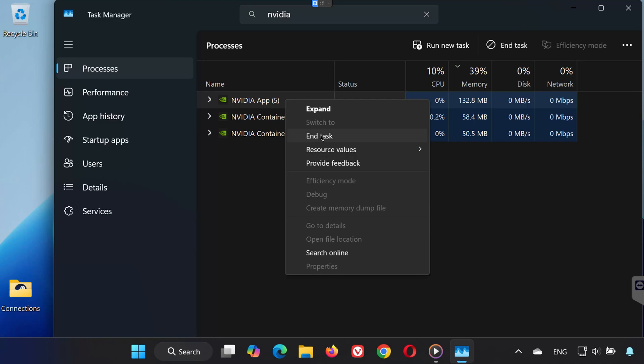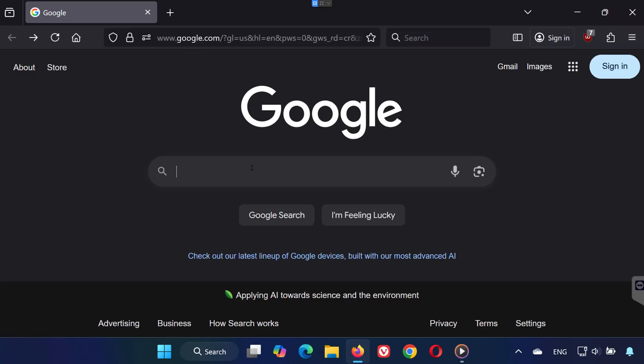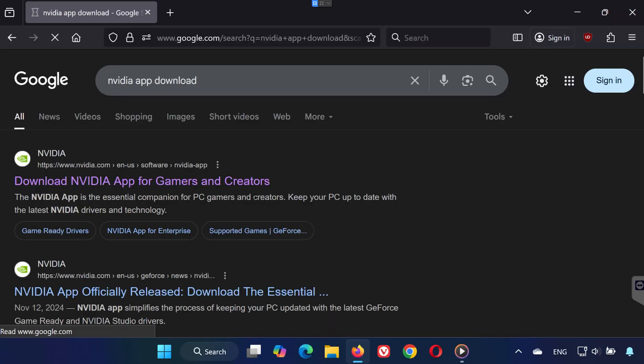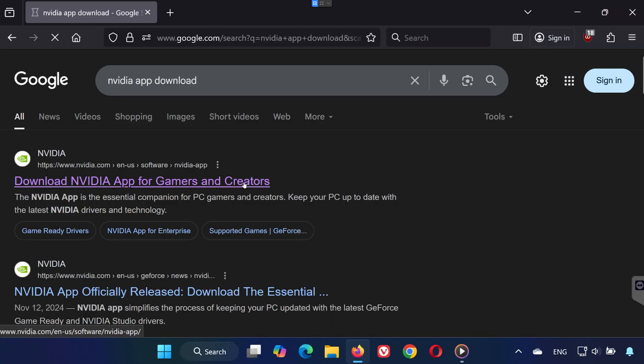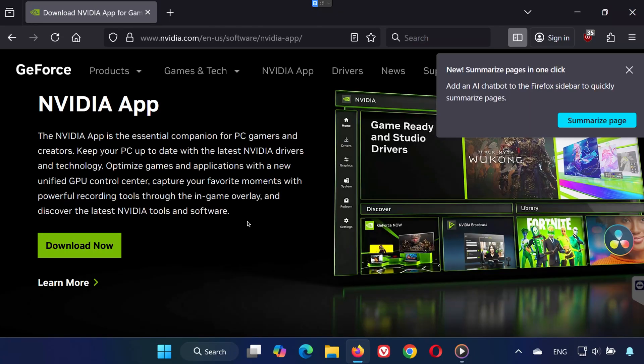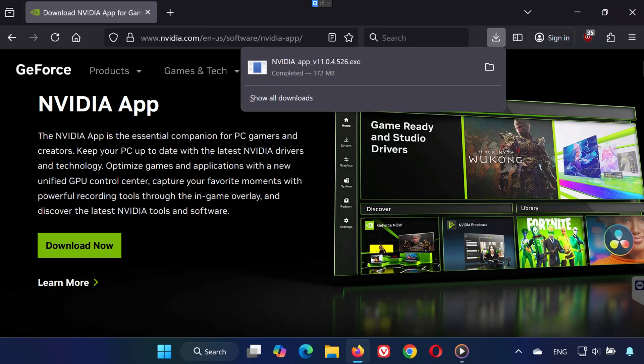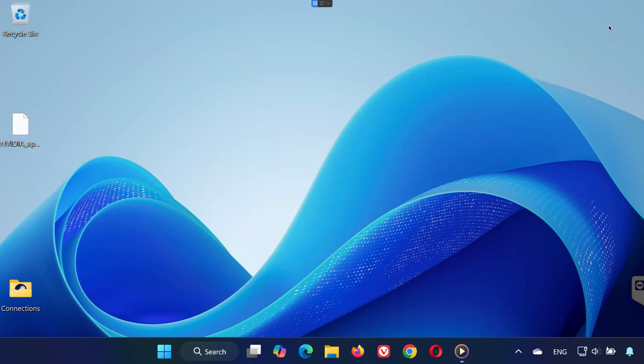Step 4. Open your internet browser and search for NVIDIA app download. Click on the official NVIDIA website. Press the Download Now button to install the latest NVIDIA app. Using the latest official package avoids corrupted or outdated installers.